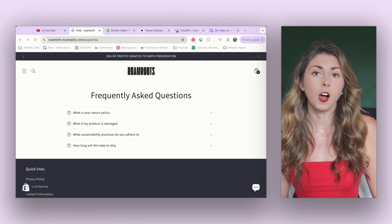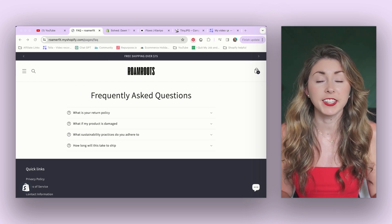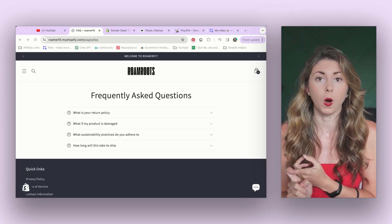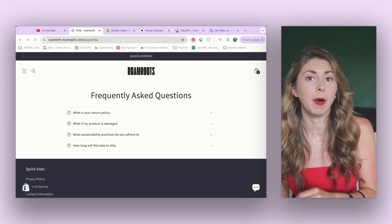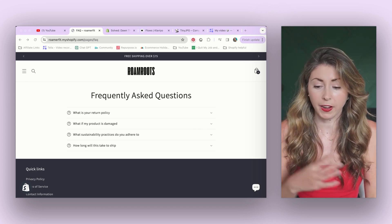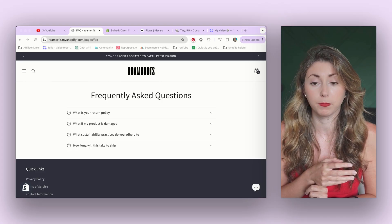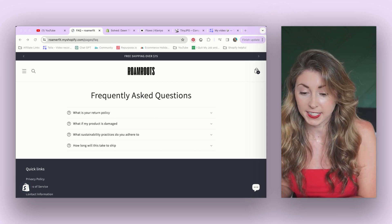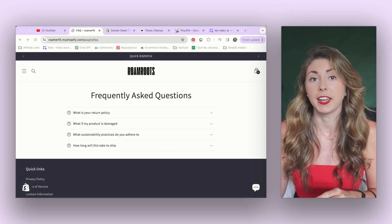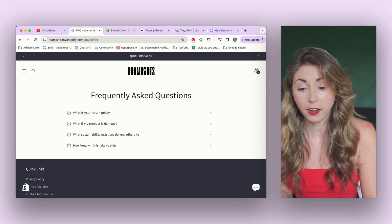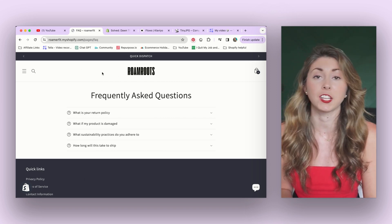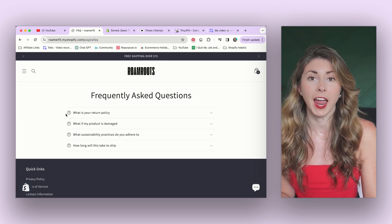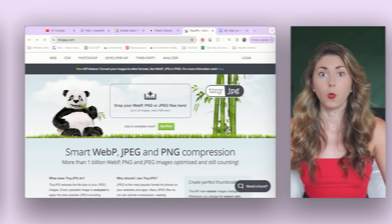The next thing that'll help conversion rate is making sure your customer is never confused. Do you offer returns? What happens about quality? So many different questions that they might have need to be addressed for them to purchase from you. I have not fully gone and set this all up. I'm still thinking about all the questions that I could possibly add to this, but things like what if my product is damaged? What sustainability practices do I follow? How long is it going to take to get to them? What is your return policy? Every question someone might have needs to be shown and you can put it in your banner up here, in your frequently asked questions, and you should also probably put it in your product page as well so it's never missed.